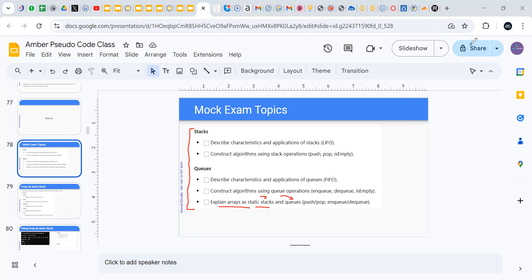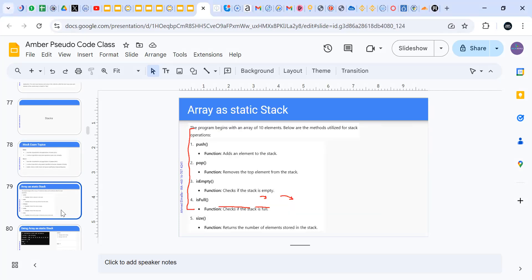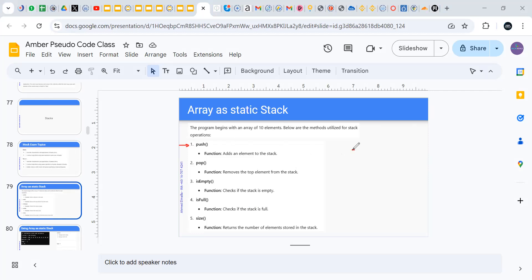We also need to use methods. I will show you what each method does. Do you still remember that in a stack we have three standard operations: push — do you remember what push does? It puts elements into it.